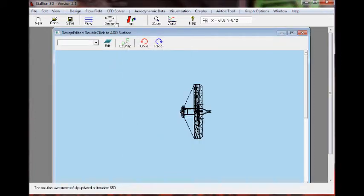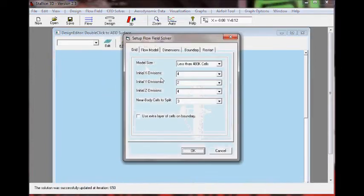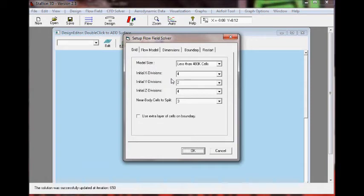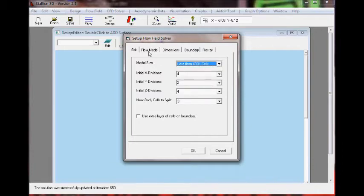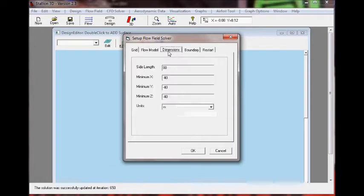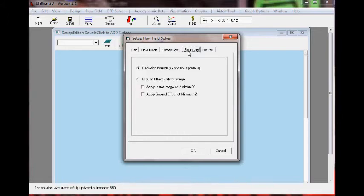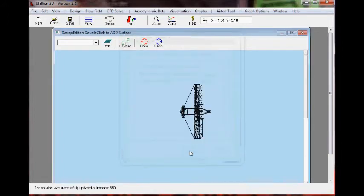The next step is to set up the simulation, the CFD simulation, and we are using about half a million cells for the simulation and we also have to set the flow solver. Here we are using the Euler solver that is built in to Stallion 3D and we are setting the far field conditions with radiation boundary conditions. That's all it takes to set up the CFD.